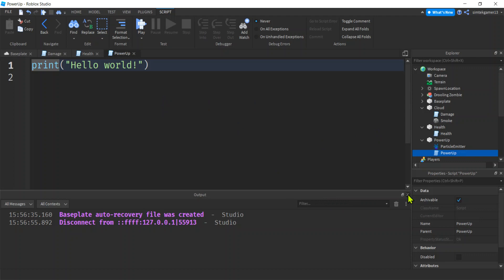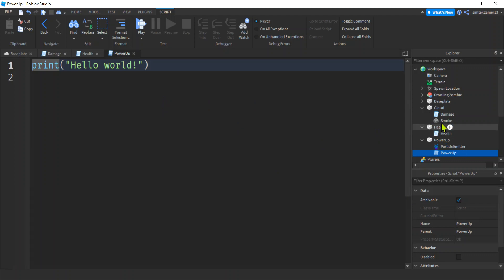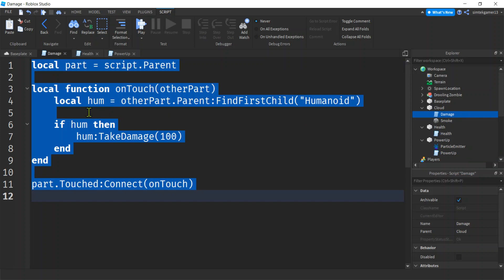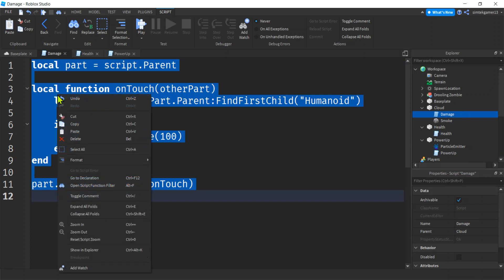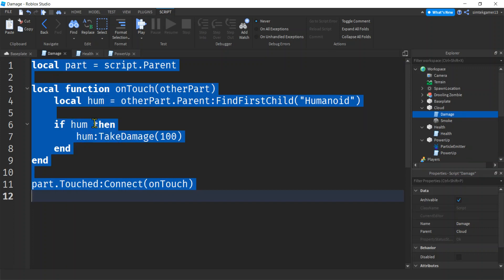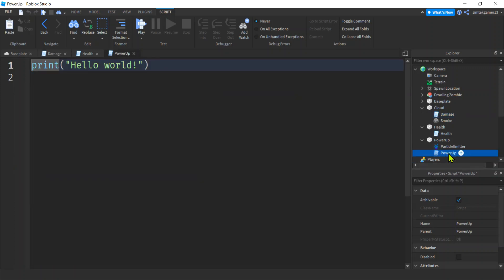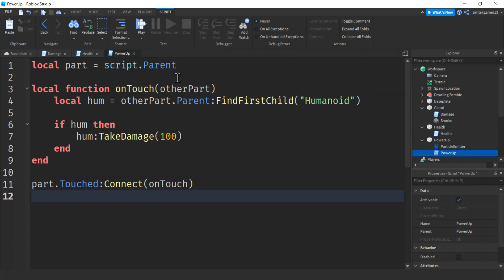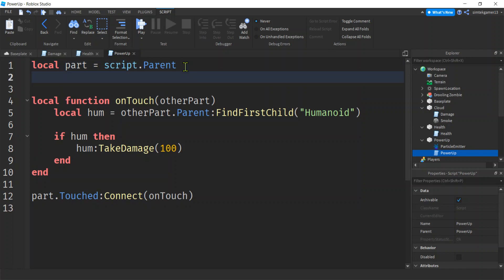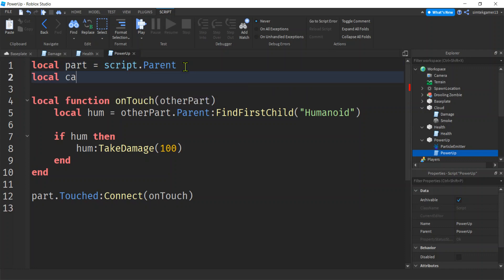All right. Let's get rid of that. Let's go to our damage. Right? That's the simplest one. I'll copy this again. I'm going to go to my power up, paste it, control V. And now we're going to do something called a debounce. I'm going to say can touch true. Right? So we have the part just like before.